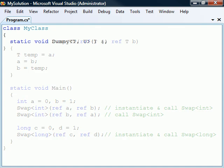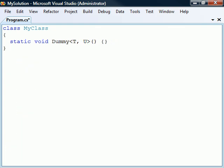A generic can be defined to accept more than one type parameter just by adding more of them between the angle brackets. Generic methods can also be overloaded based on the number of type parameters that they define.